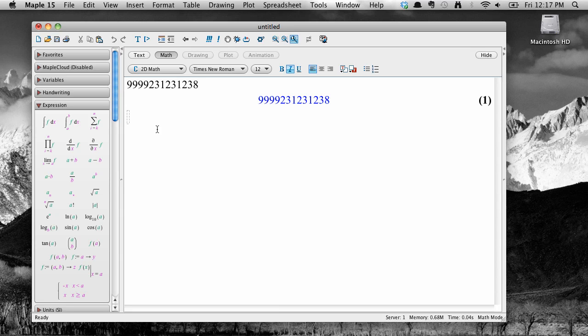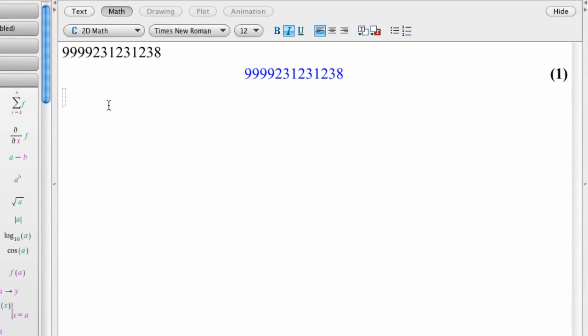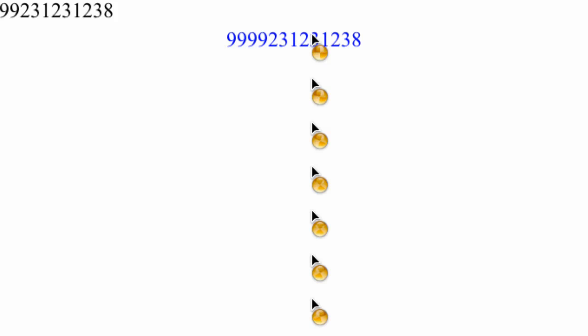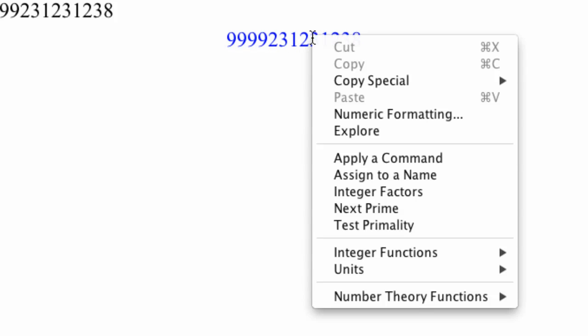Now let's go to the blue output in the middle of the screen and right click on it, or if you're on a Mac, hold down the control key and click. You'll get a pop-up menu that contains commands that fit within the context. When you right clicked or control clicked, Maple understood that you had entered an integer. And the menu you get contains commands and other things that apply to integers.